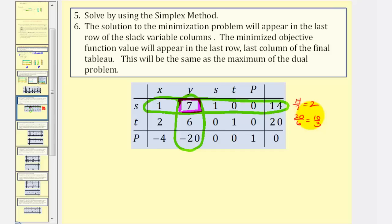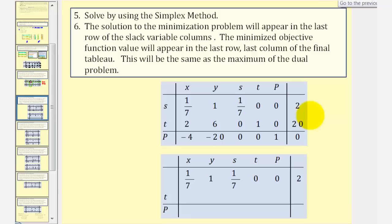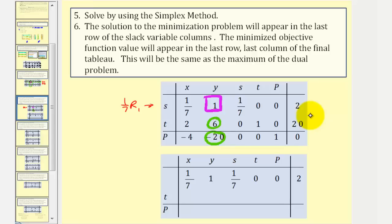We want to make the pivot equal to one and the remaining entries in this column equal to zero. To make the pivot one, we replace row one with one-seventh times row one. Now our pivot is one. We want six and negative 20 to become zero. To make six zero, we replace row two with negative one-sixth times row one plus row two. To make negative 20 zero, we replace row three with 20 times row one plus row three. Once we perform these row operations, Y will be active and S will become non-basic, so we label row one with Y.